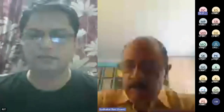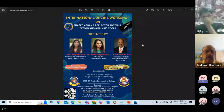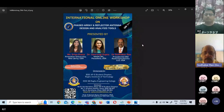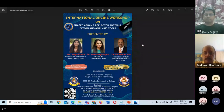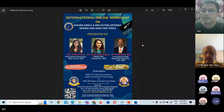I also welcome Dr. Gaurangi Gupta and Ms. Shriya Kota for this international online workshop. I request Sai Harshani, Chair of the APS student chapter, to introduce the guest.